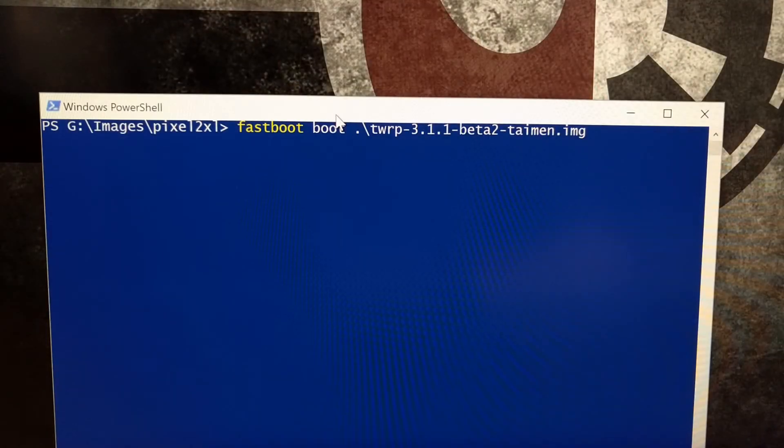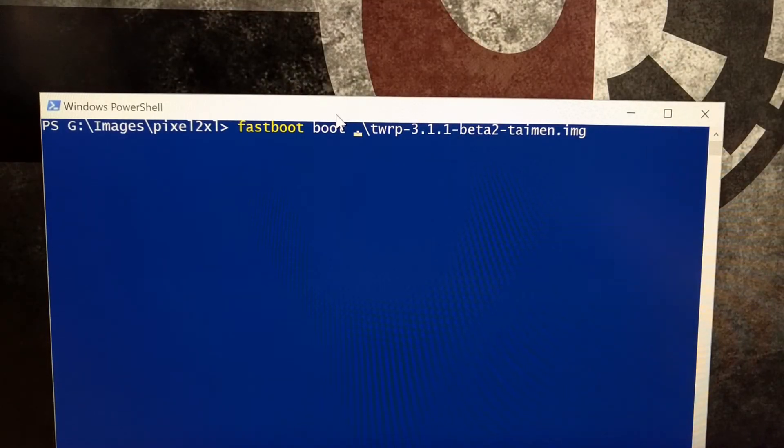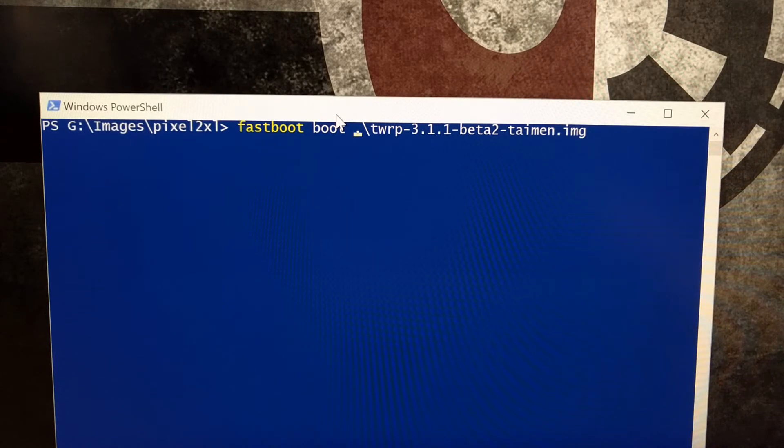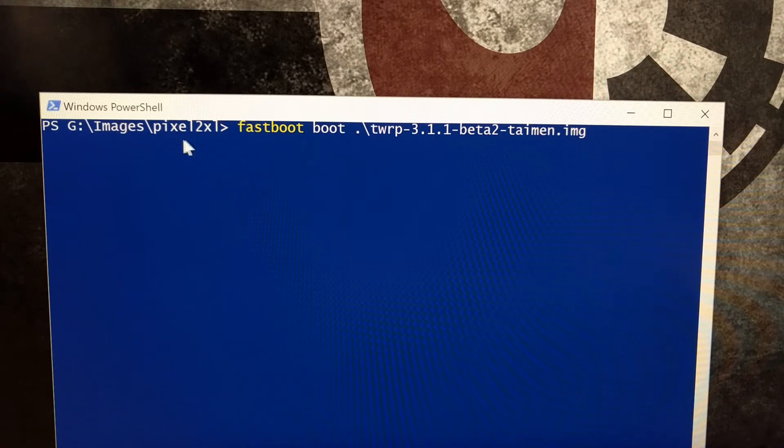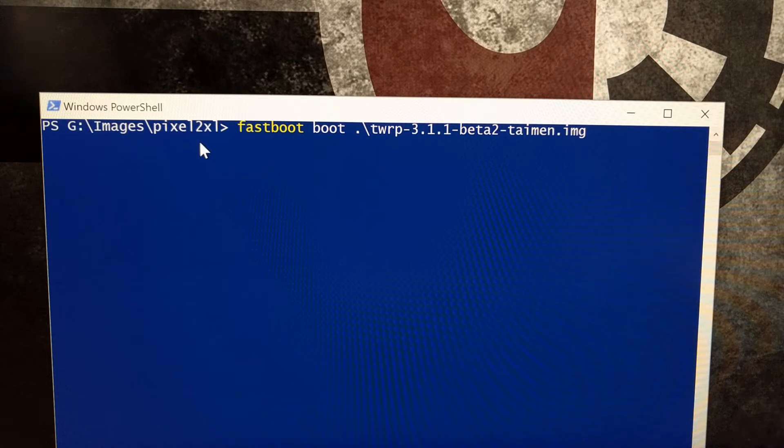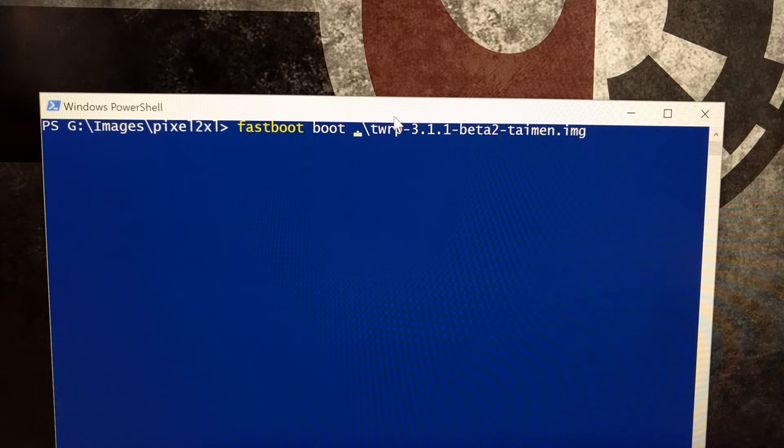After you have the Pixel 2 in fastboot mode, we're going to turn our attention to the command prompt or PowerShell. This needs to be in the same folder as your ADB and fastboot tools as well as the TWRP image file.